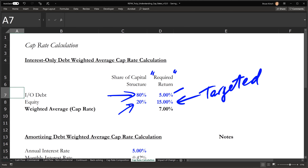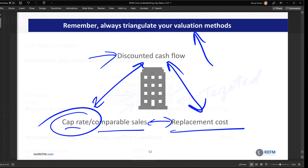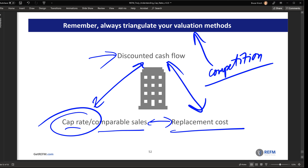If we look at this in a competitive context: whatever value you solve for, if that value doesn't get you into the best-and-final round when bidding for a property, it's somewhat of a moot point. That said, always bidding the highest price only guarantees one thing — that you bid the highest price. Whether you overpaid or not will remain to be seen over time.